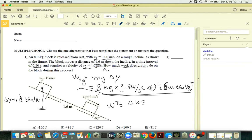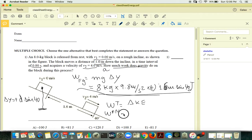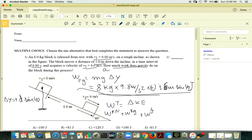You have the change in kinetic energy because the two speeds are given — initial and final. The work done by all forces is the work done by normal force, which is zero, plus the work done by gravity, which you want to find, plus the work done by friction, which is a negative work.